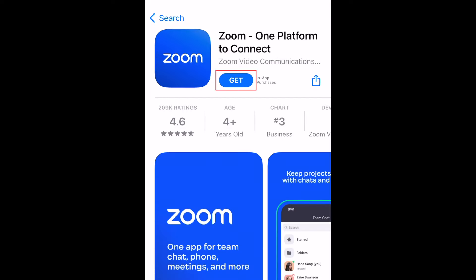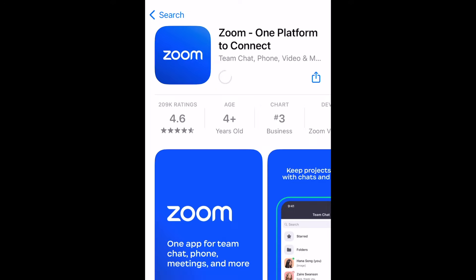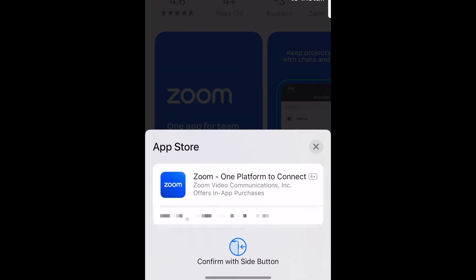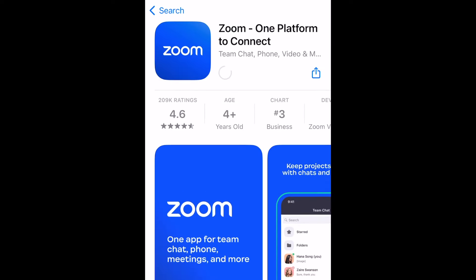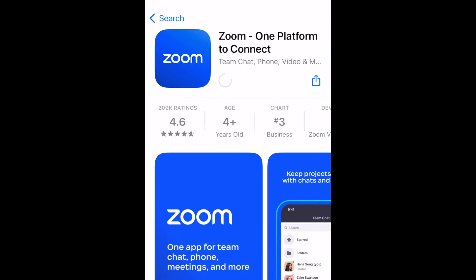Now tap Get to download the app for free. If prompted, enter your password or use Touch ID or Face ID to confirm that you want to download the app. Zoom will then be installed on your device — this process may take a few minutes. Once the installation is complete, tap Open to launch the Zoom app.